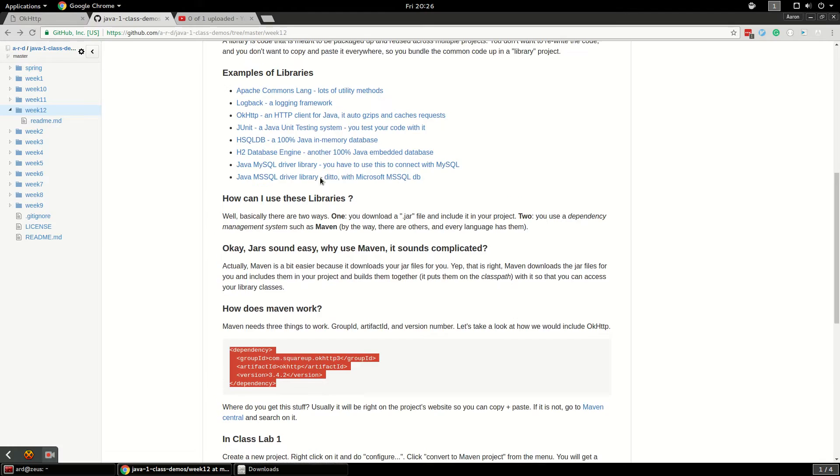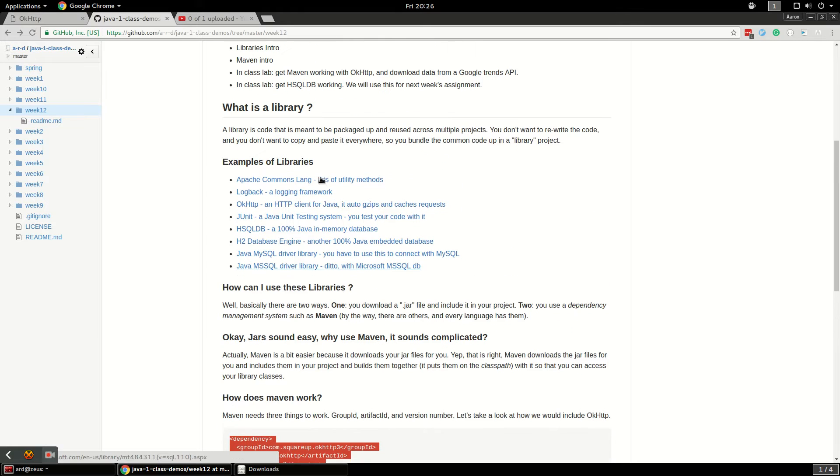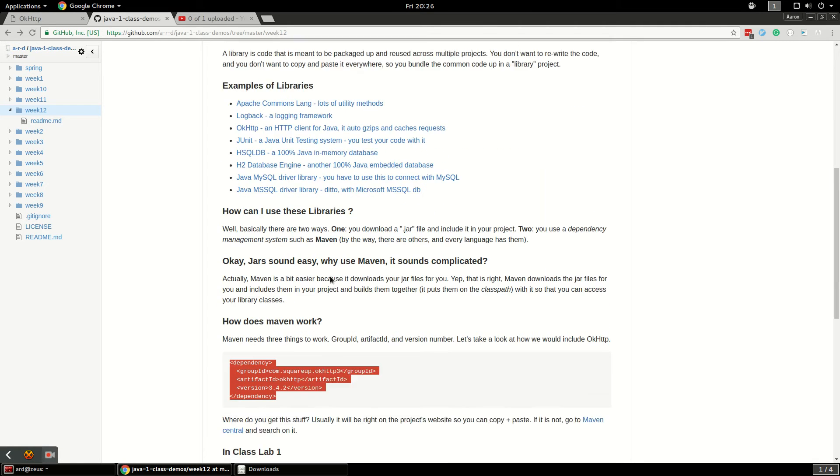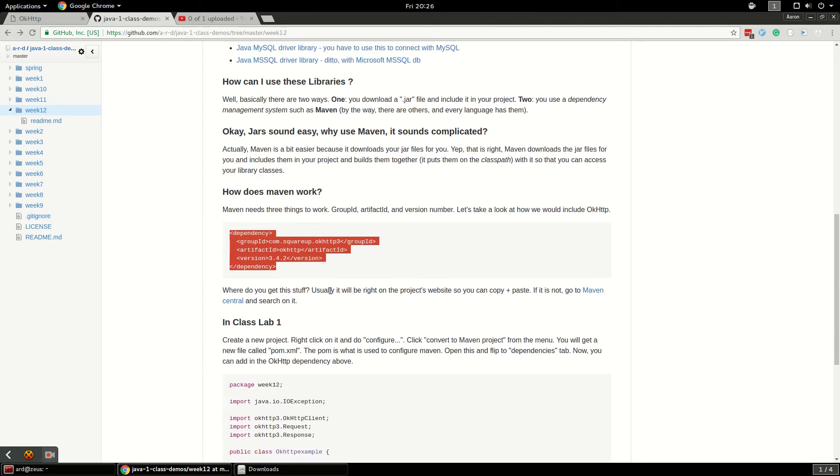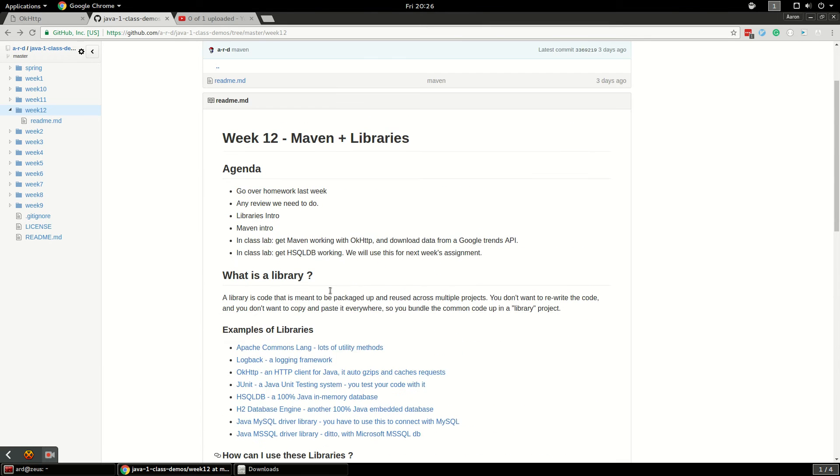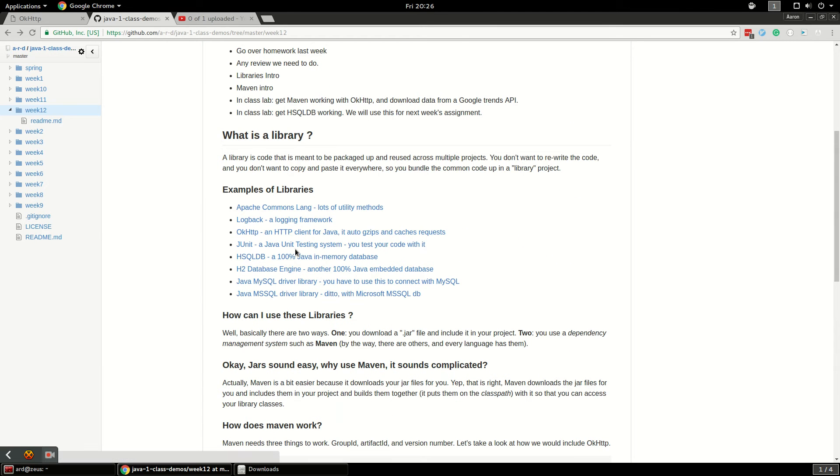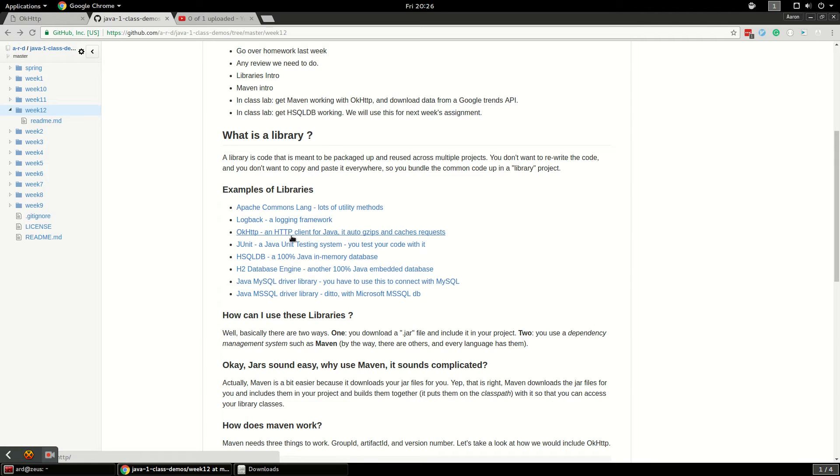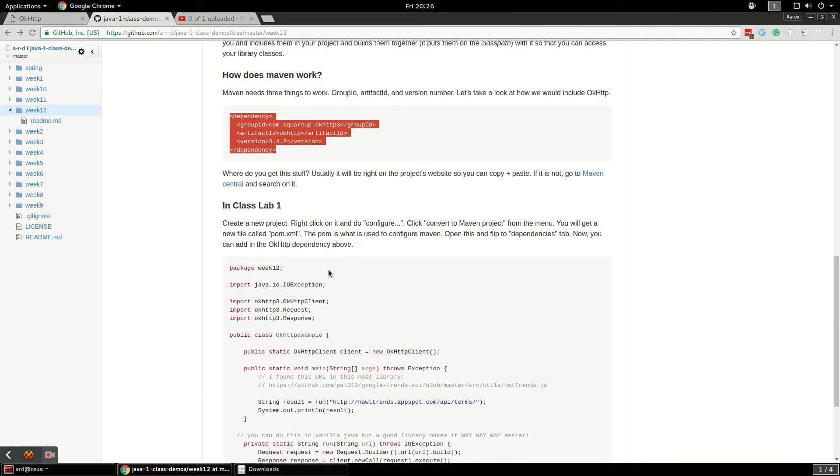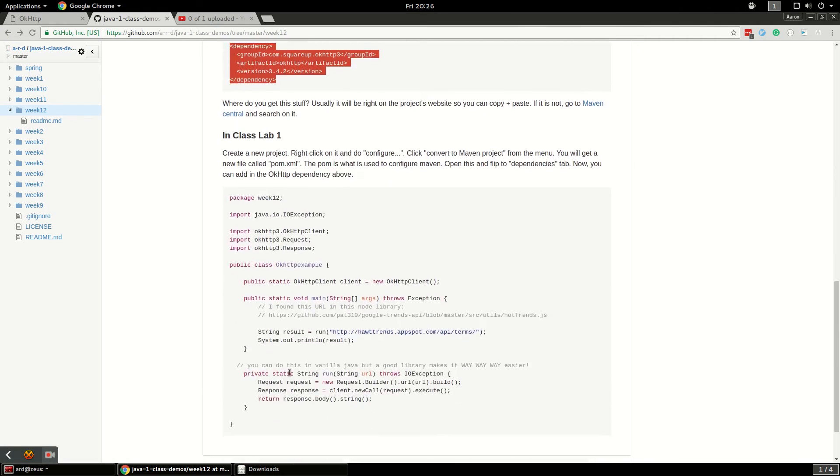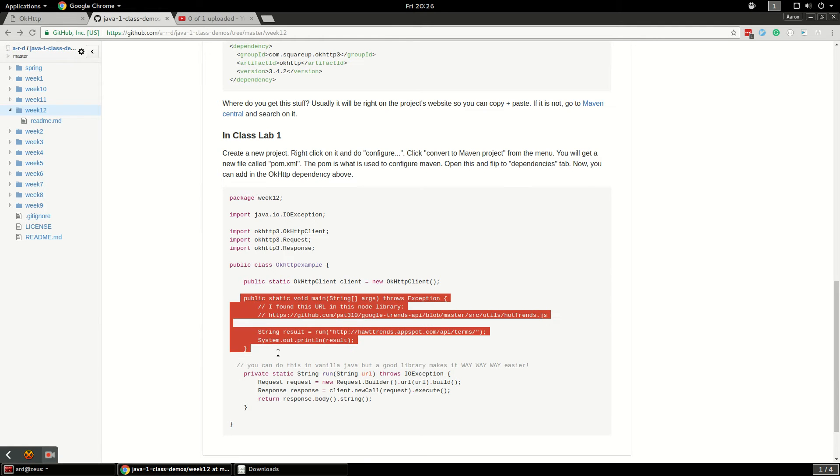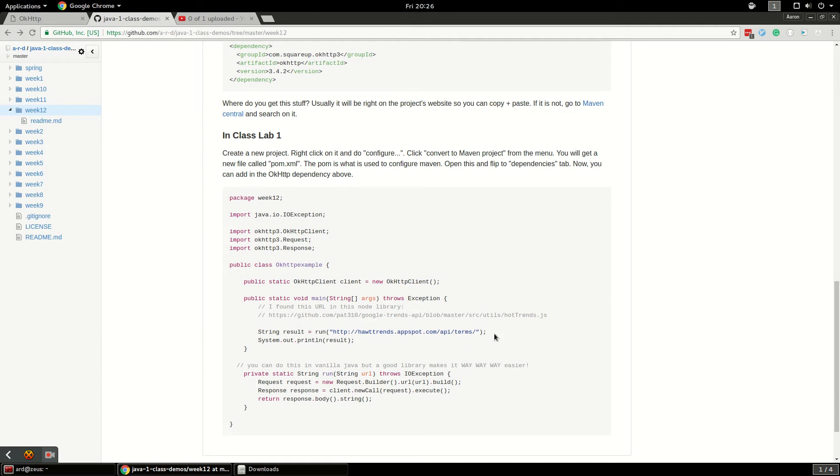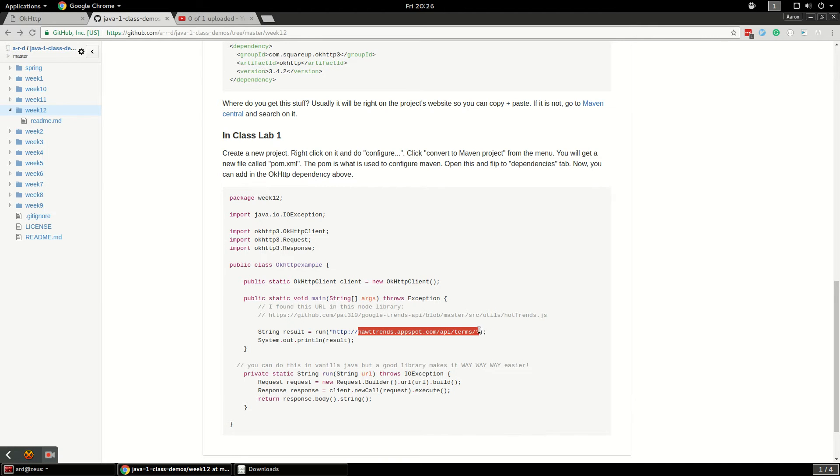The library I'm going to show you is something called OkHTTP. It's an HTTP client which just means it can make HTTP requests programmatically. It can do gets and posts just like your browser does and it lets us write code to do this. I've got this example code here that calls this Google apps thing.